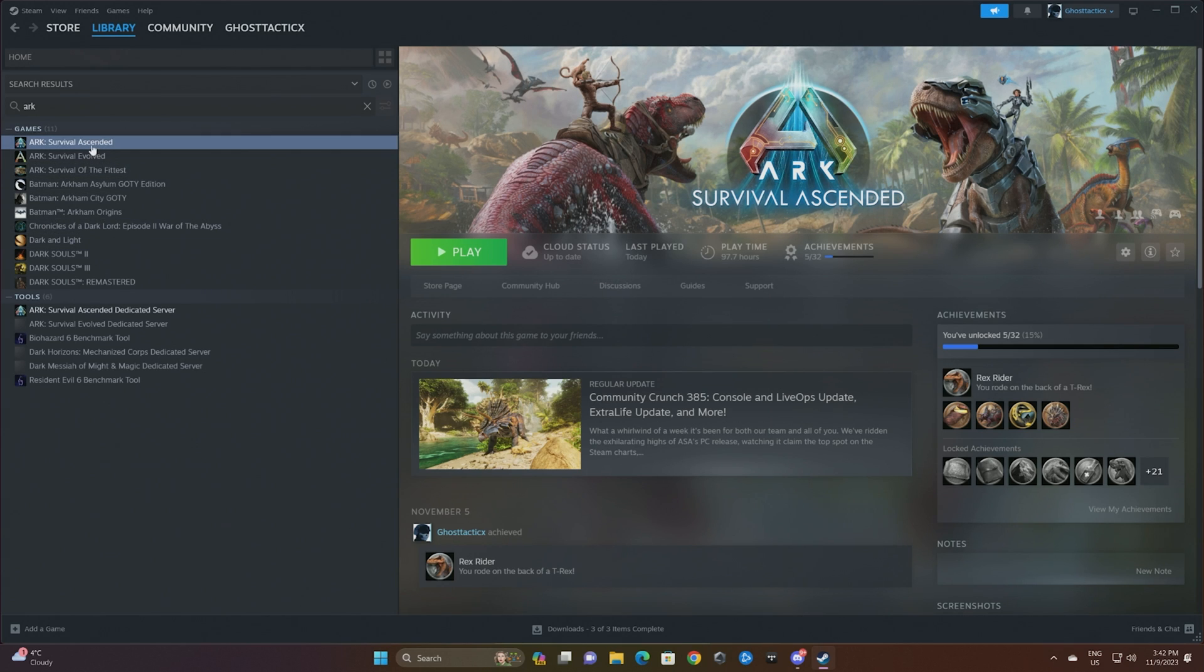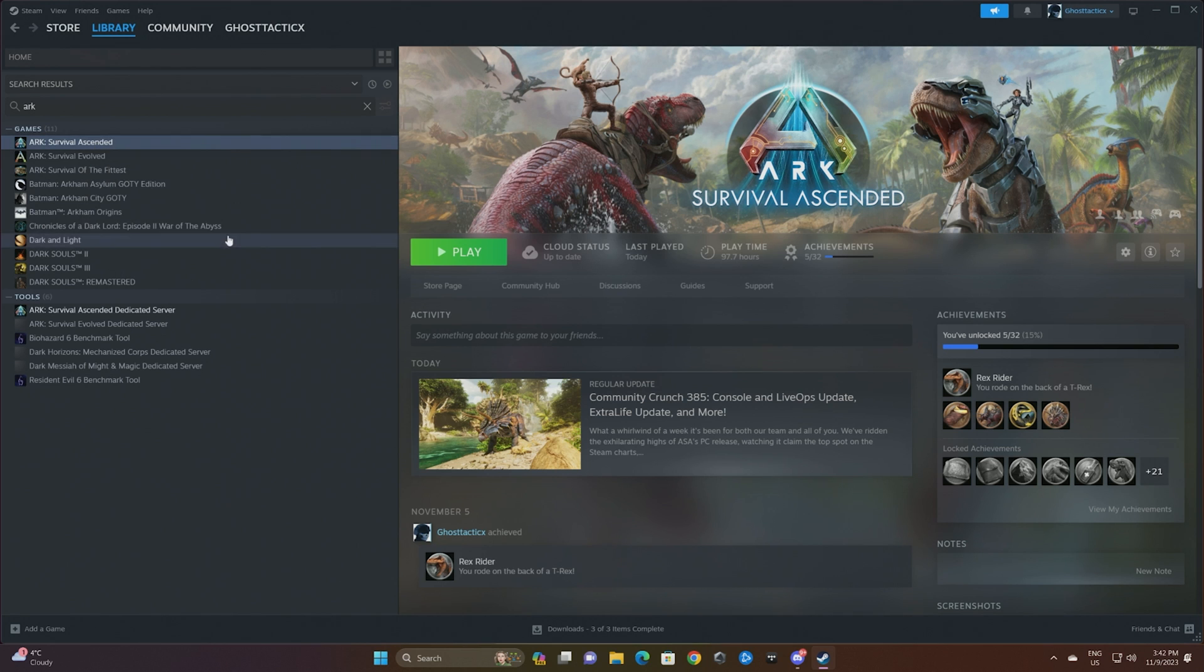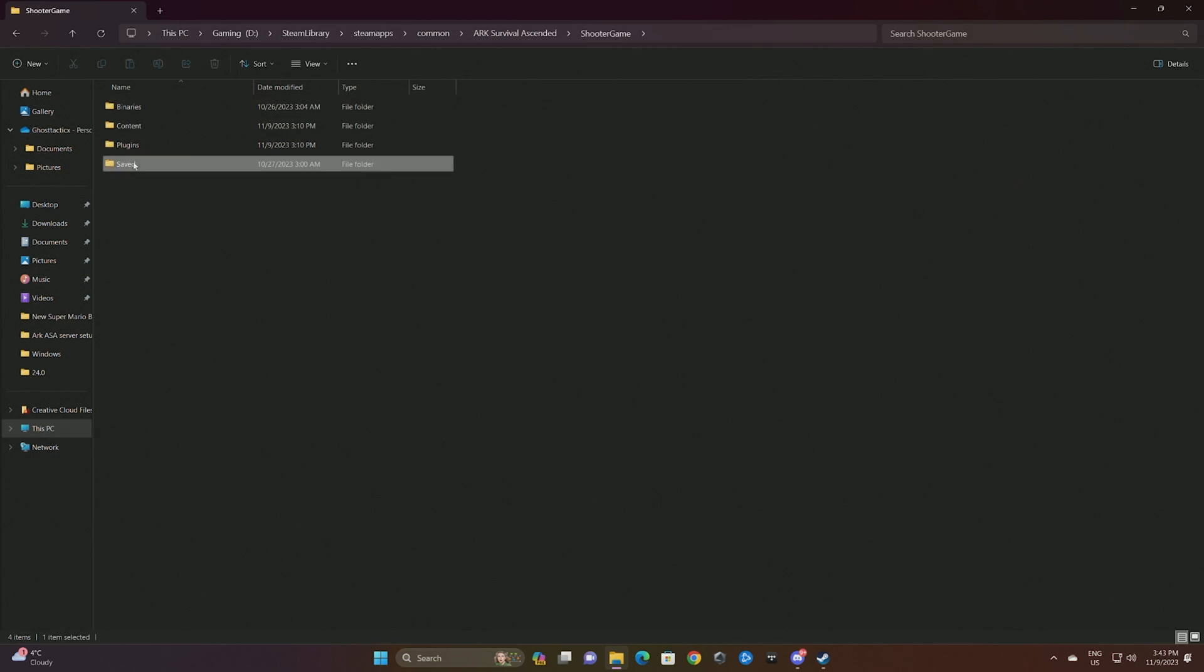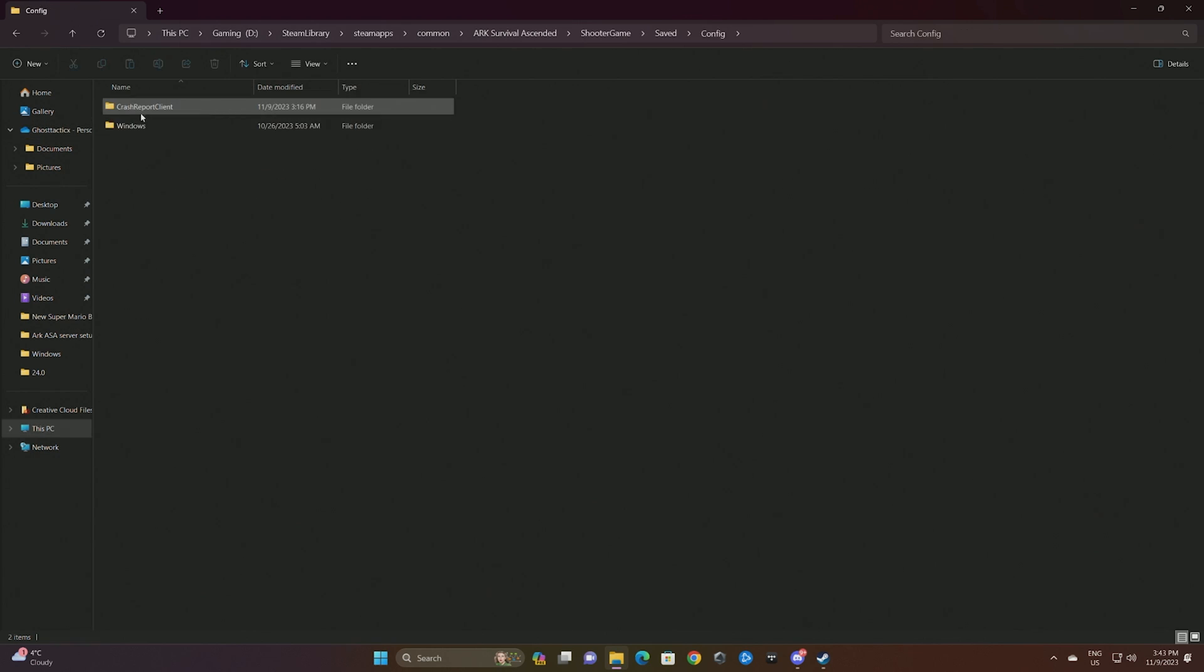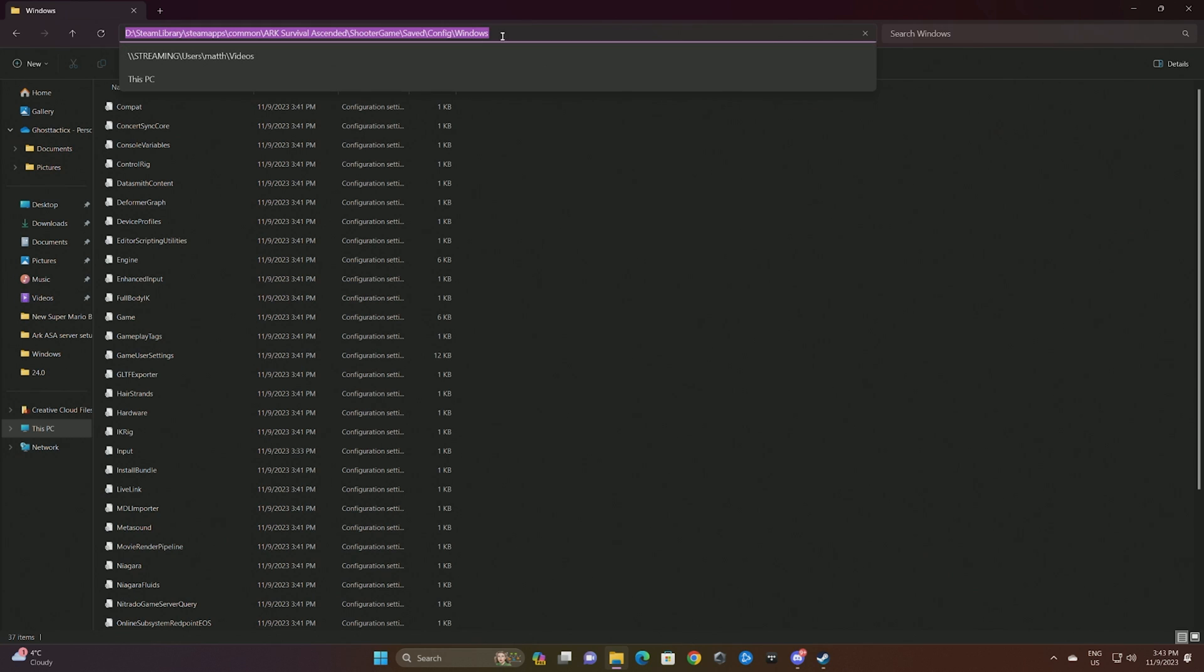Once that's all saved, we're just gonna close down the game. We're gonna right click on our game that was holding the single player file, hit manage, browse local files.